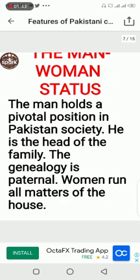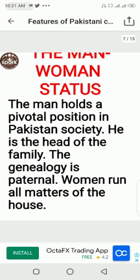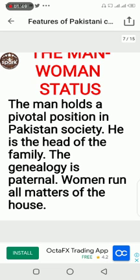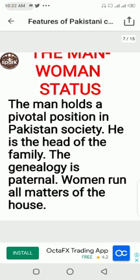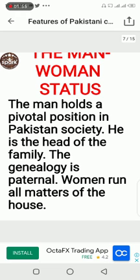Regarding the man and woman status: the man holds a pivotal position in Pakistani society. He is the head of the family. The genealogy is paternal, and women run all matters of the house.